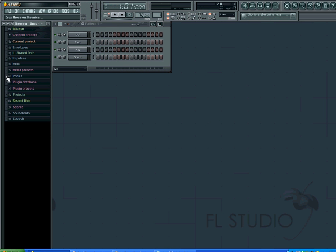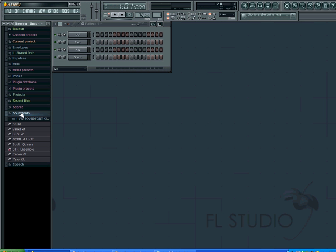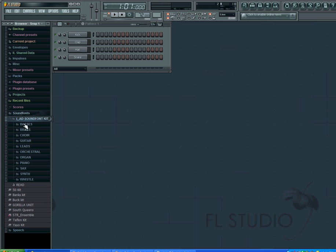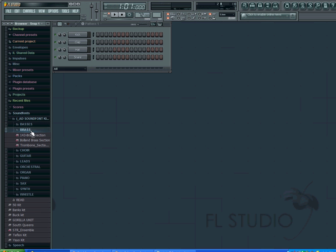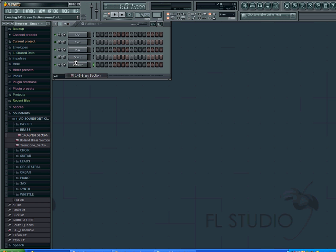When you see the panel, scroll down to your sound fonts and click whichever one you want. I'm going to grab one of the brass ones. Drag it into your pattern and it will pop up. Press it and the interface appears.